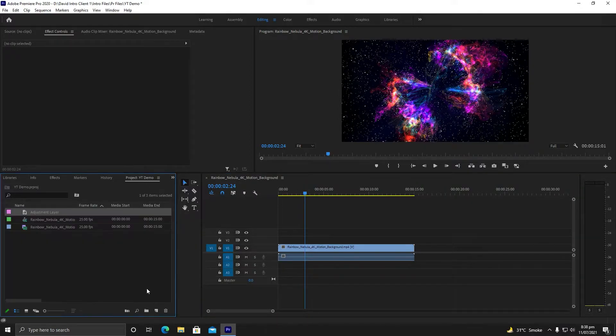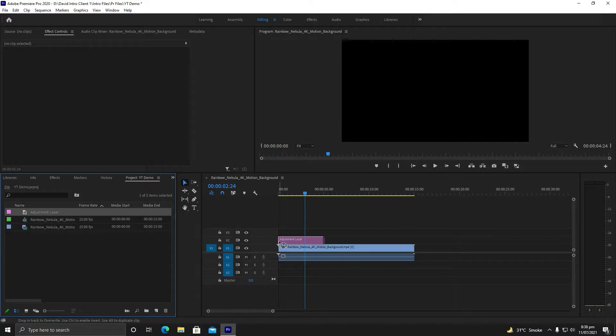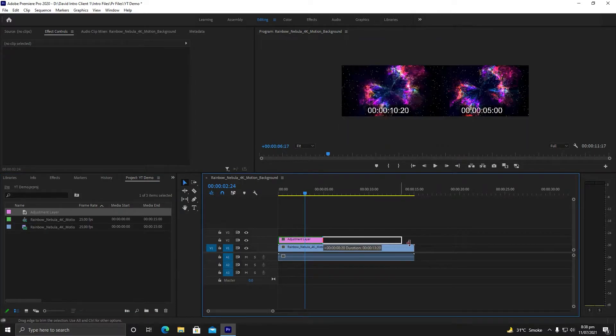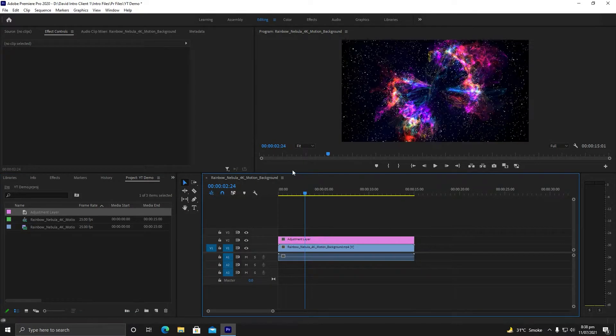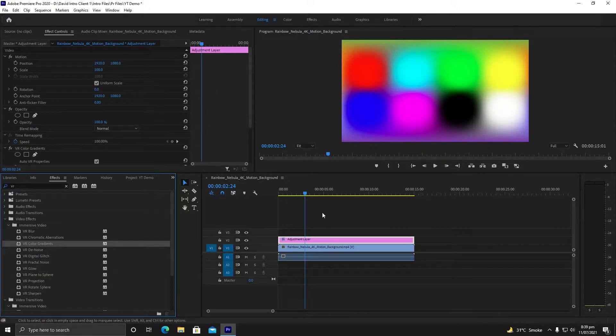Now I will remove everything and do all the steps again. I will drag my adjustment layer on top of my video, go to Effects, select VR Color Gradient, and drag it on the adjustment layer.